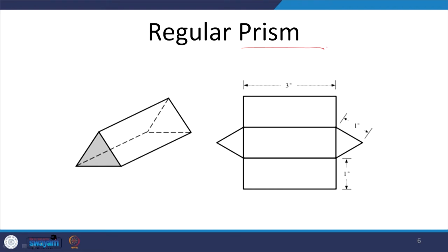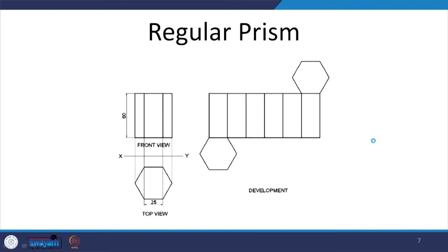For a regular prism — it could be any prism — in a triangular prism we have 3 surfaces, each equal to the side of the base. In this case it is an equilateral triangle, so we will have this side equal to that of the equilateral triangle and the height whatever is given. So we will have 3 rectangles, and on any one rectangle we could add the equilateral triangle base. For any regular prism the same process applies.